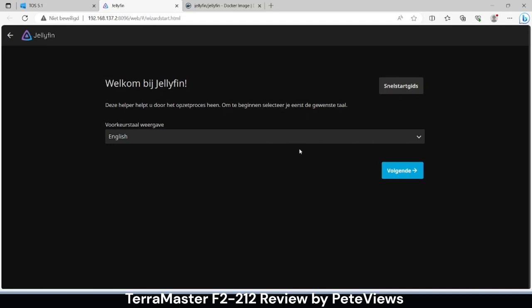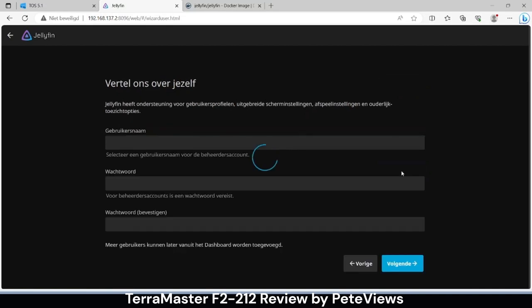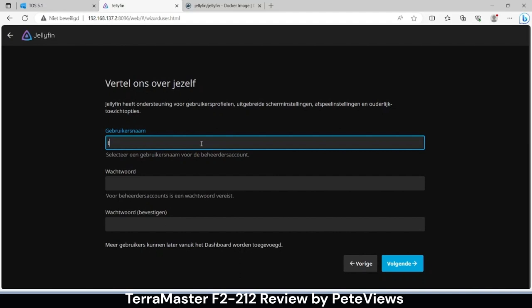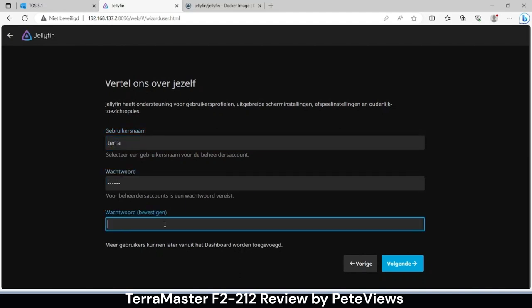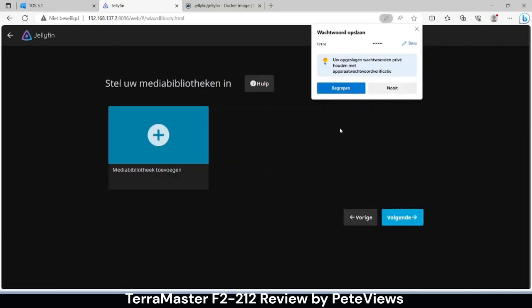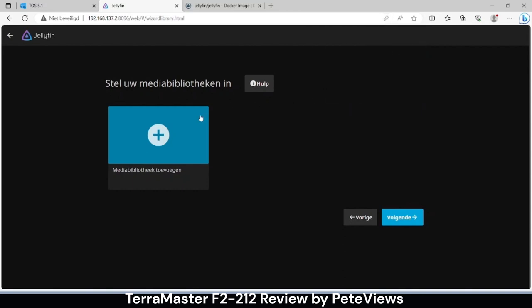We first choose the system language and will add the admin user and the media library.